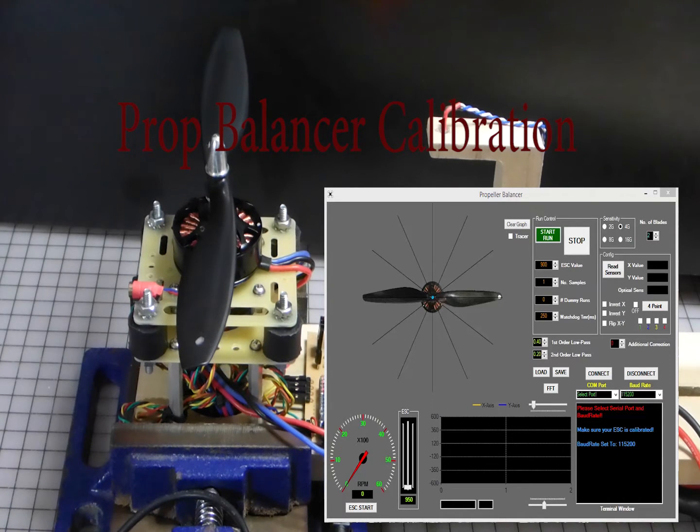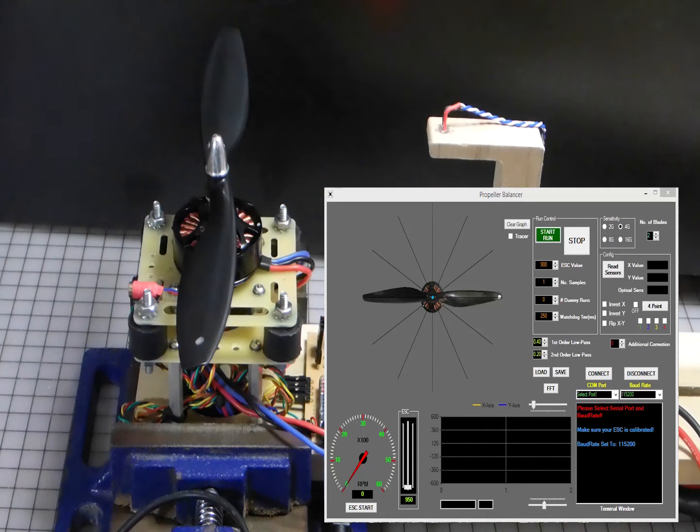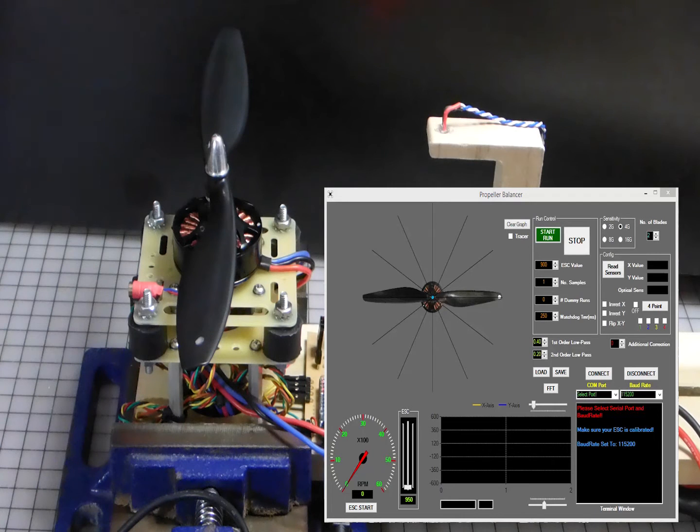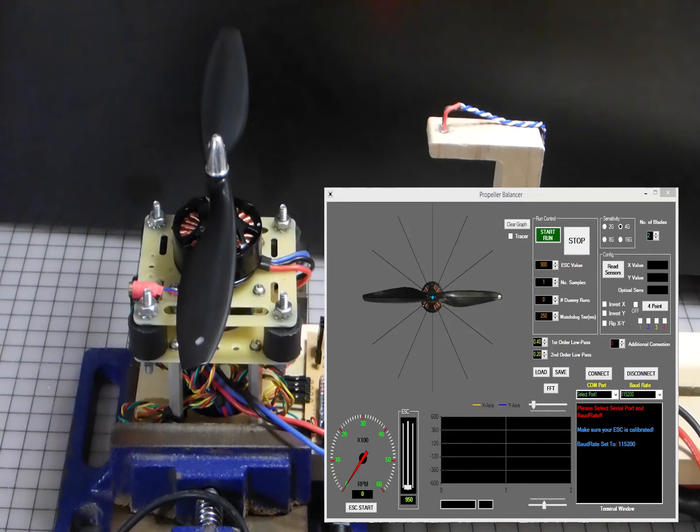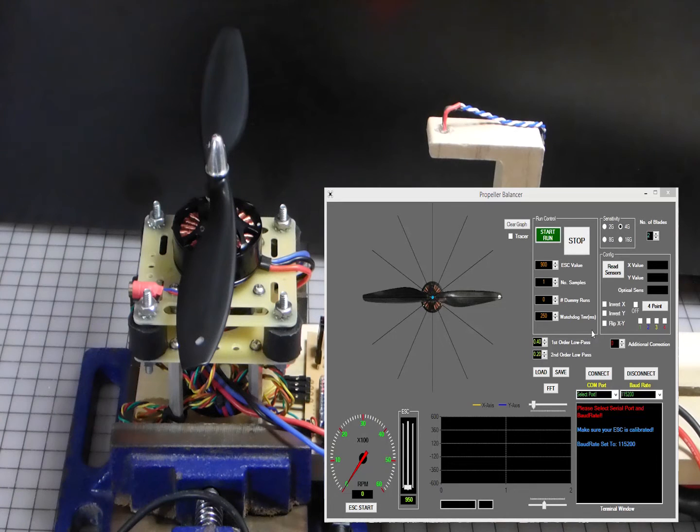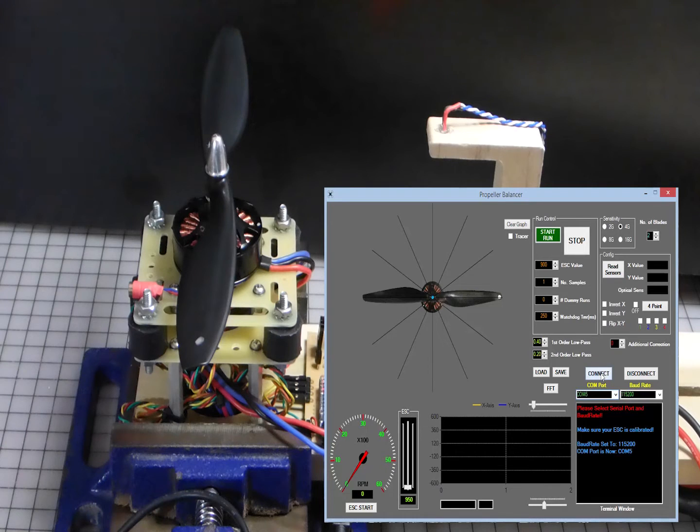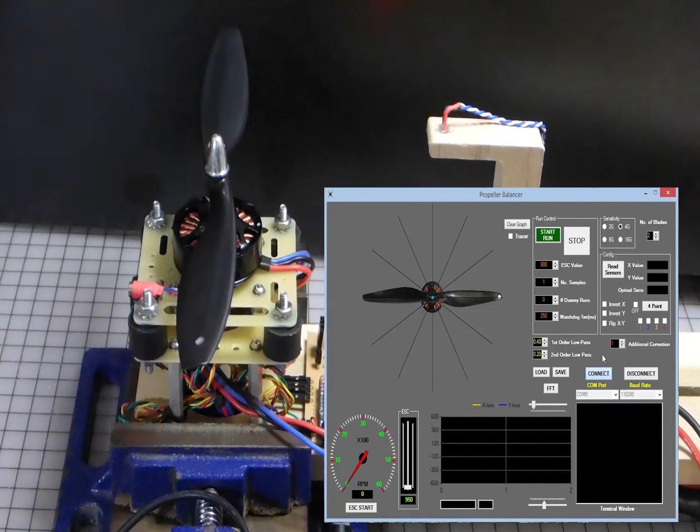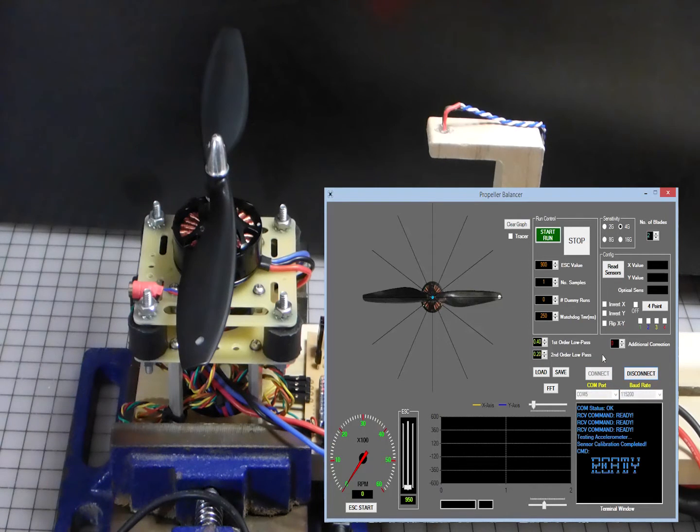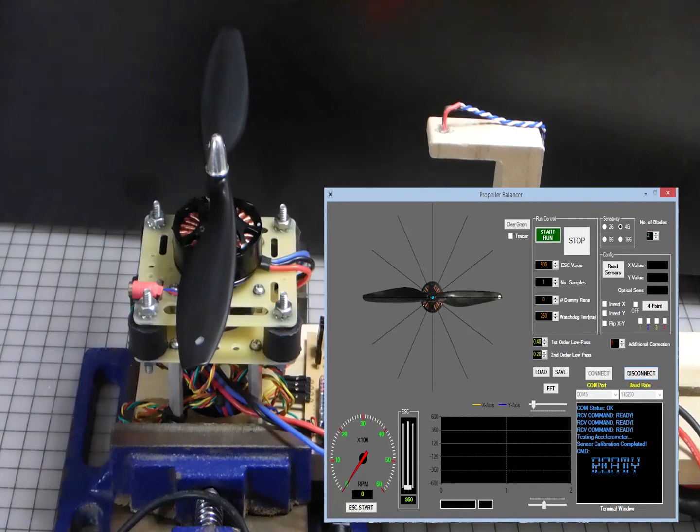Okay, welcome again to this video where I'm going to talk about the initial calibration of the propeller balancer software so that it gives pretty close and accurate readings. So what I have done here, just fired up the program, as you can see most of the values, actually all of the values are at default and the first thing I'm going to do is go ahead and connect it to my Arduino and you will basically see a message similar to this and that means it's all connected. So we can start.